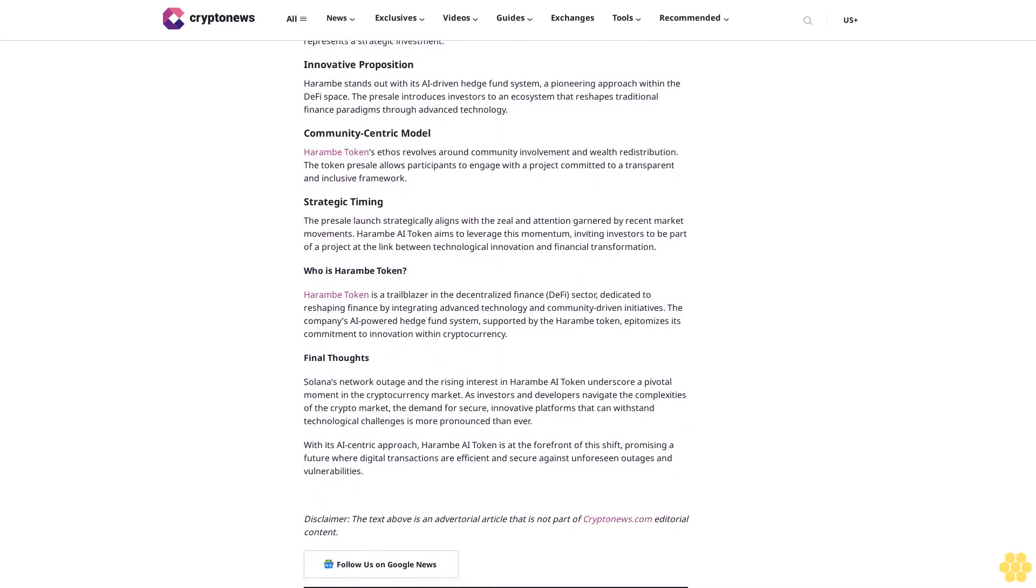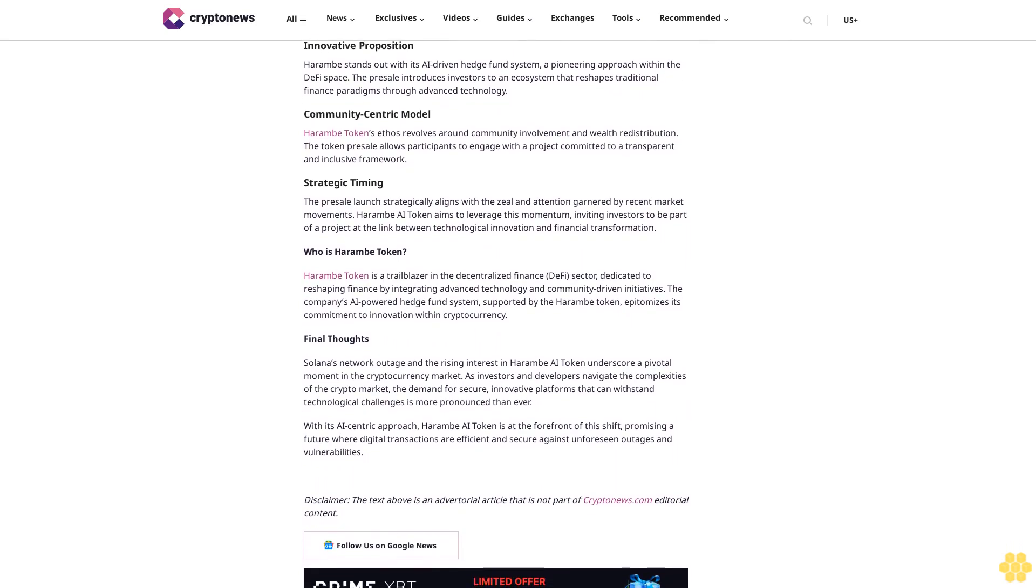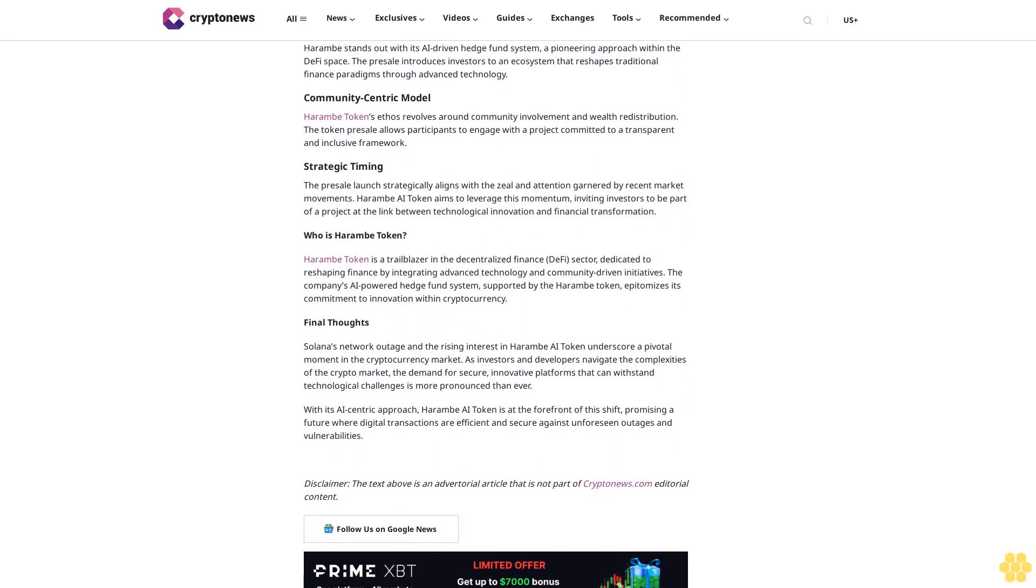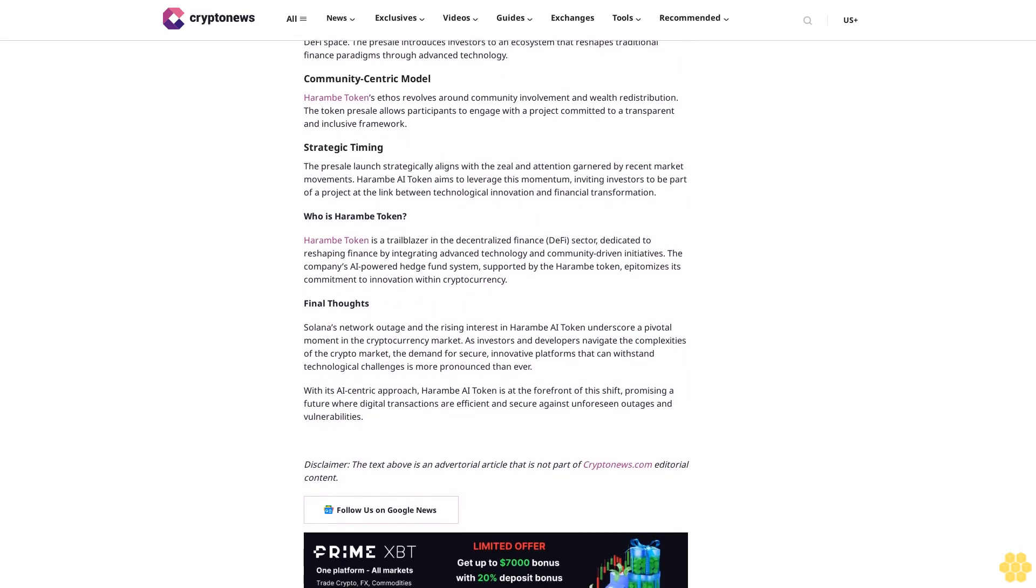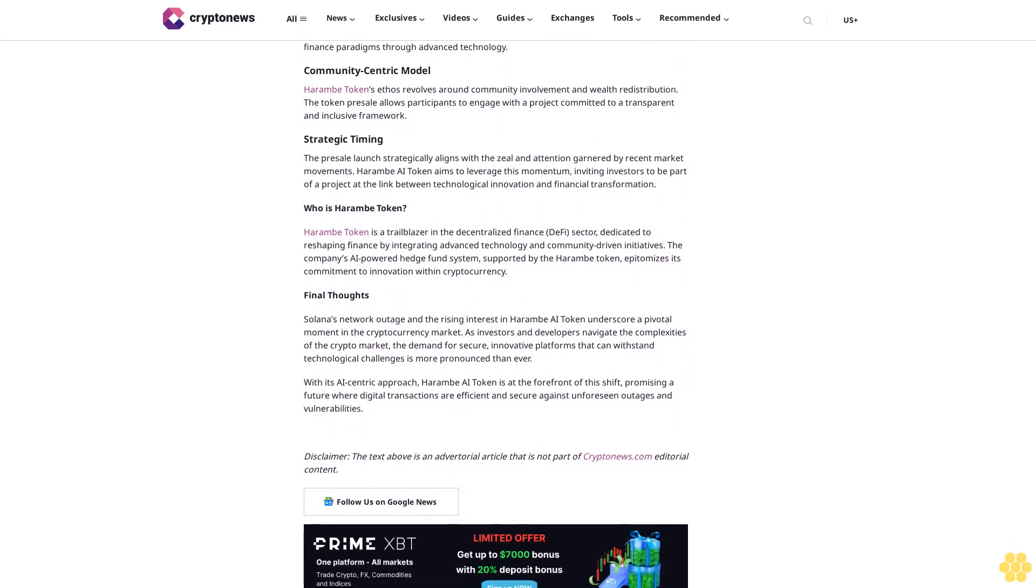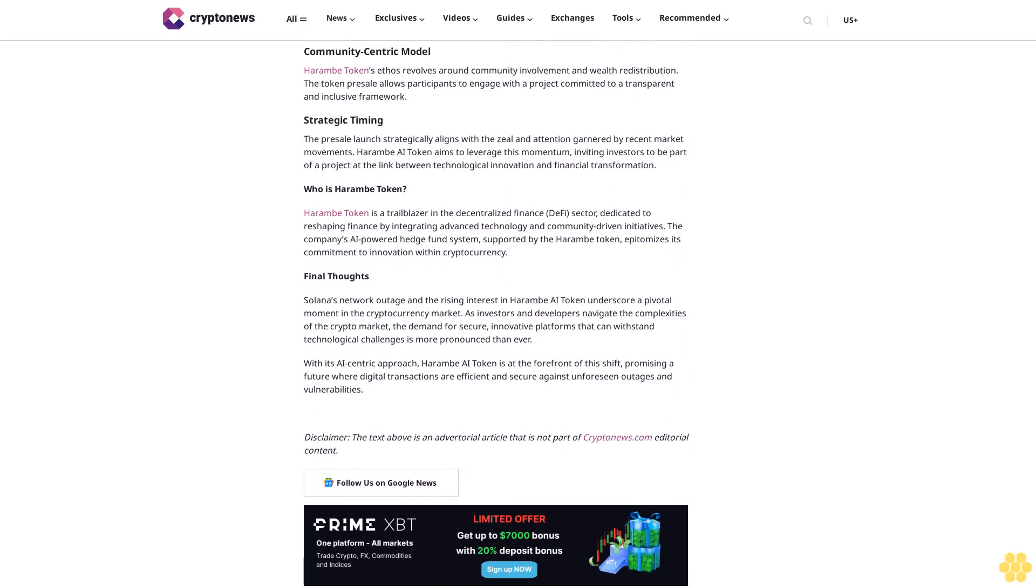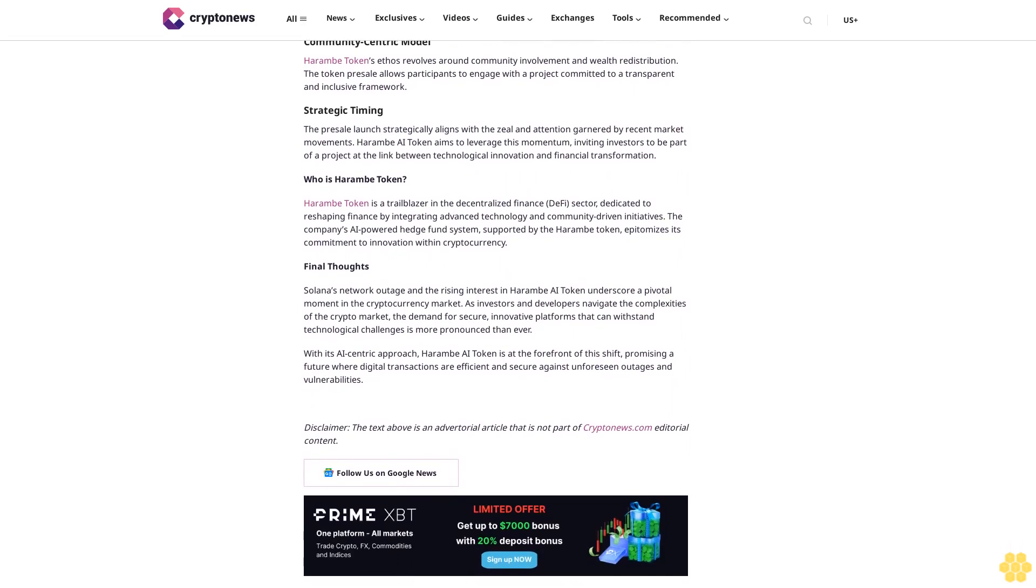Why do Harem AI tokens stand out? Harem AI token is attracting investor attention for several reasons that merit a closer look. Integration of blockchain and artificial intelligence: Unlike many cryptocurrencies, Harem AI token marries blockchain technology with artificial intelligence.